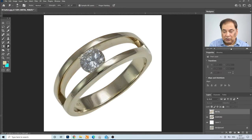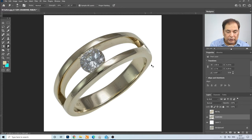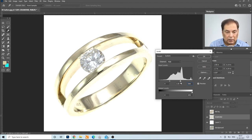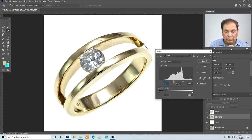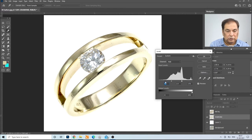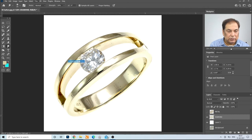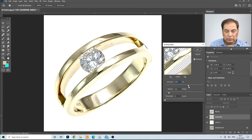Close the metal layer and select the diamond layer. Press Ctrl-L and look at the diamond only — we are not editing the metal. Adjust from the darker/black side and the mid-tone. Then go to Filter > Sharpen > Unsharp Mask and increase the sharpness — Amount 150 and Radius 2.5.